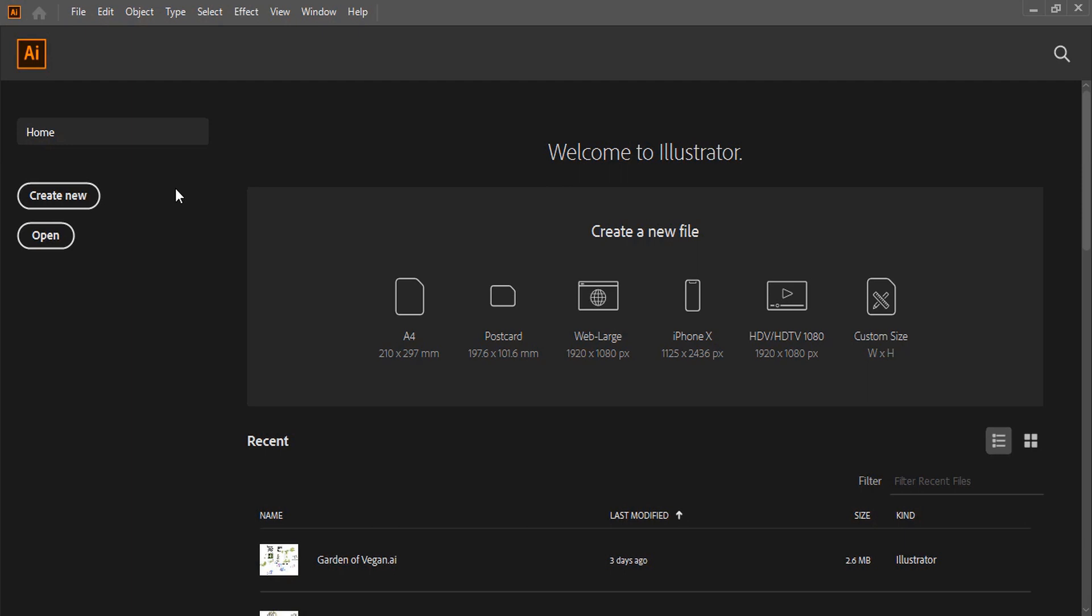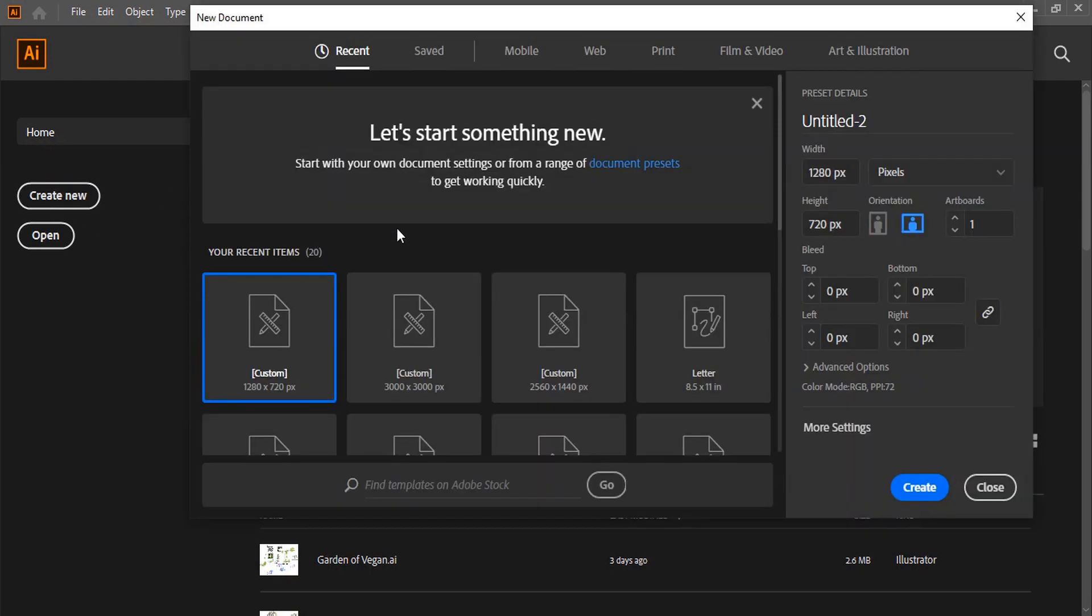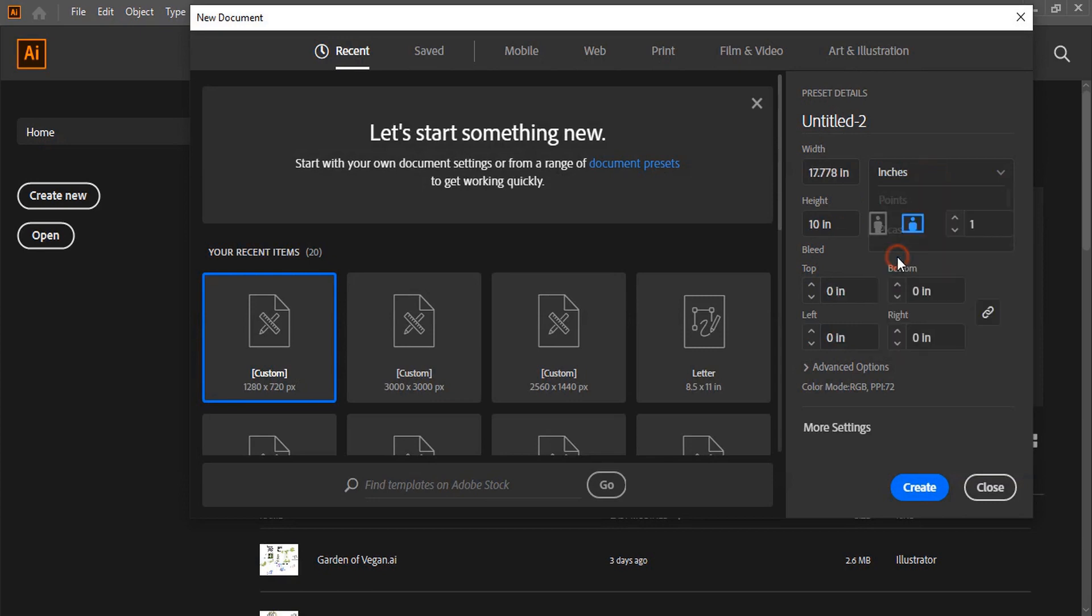Today we're going to make a bill book or cash memo. Set up the page, change the unit to inches, and give it a five size paper resolution.